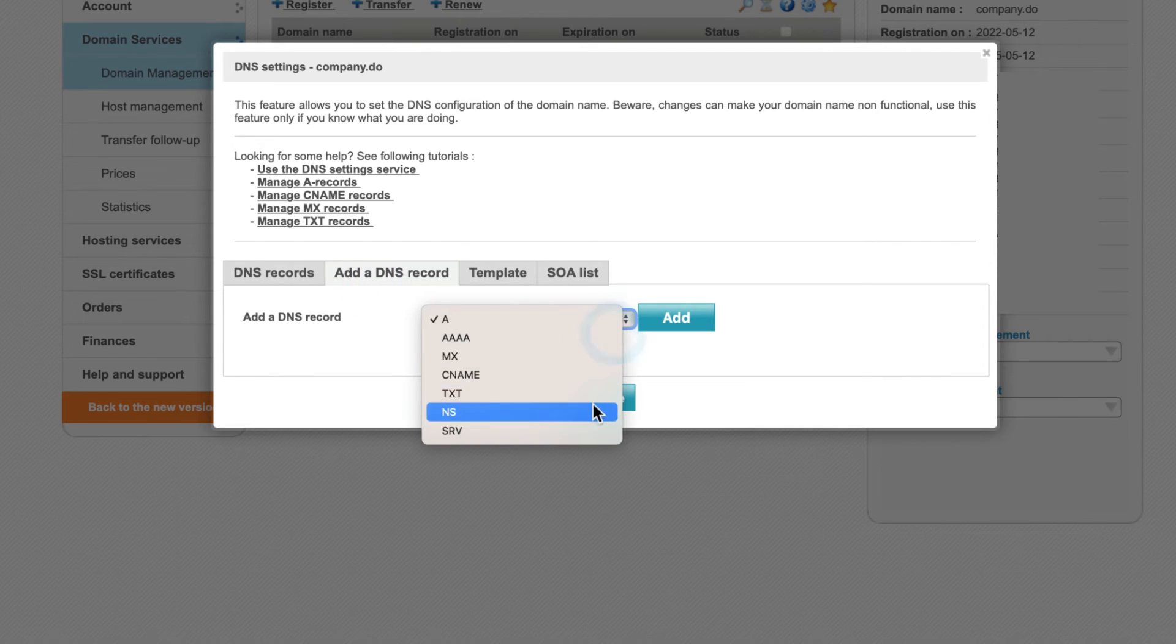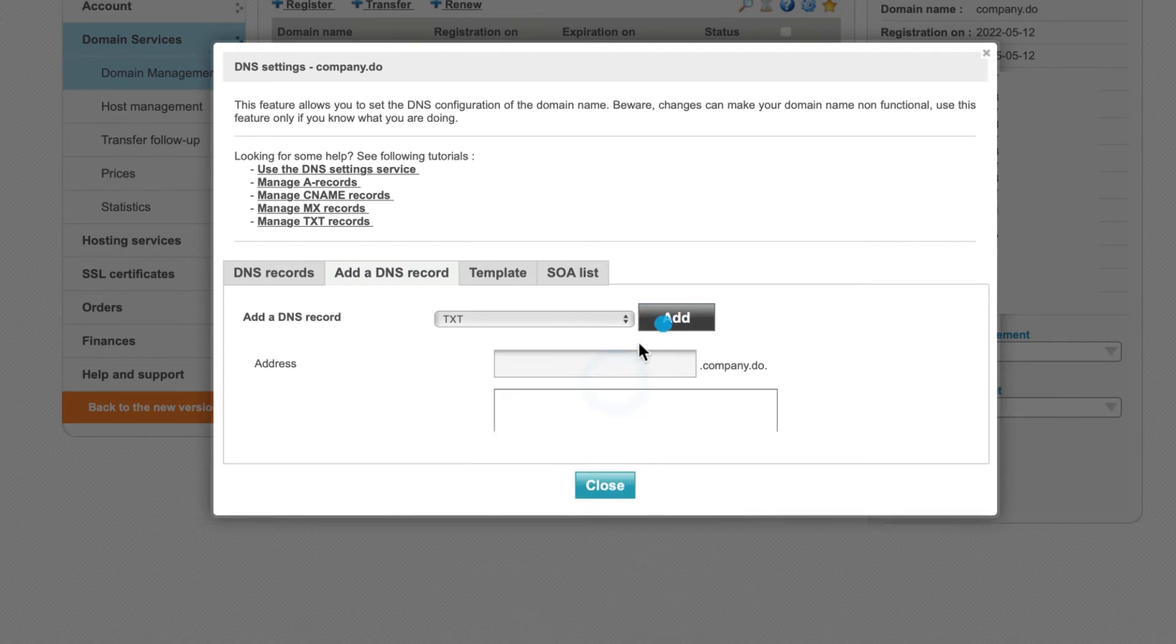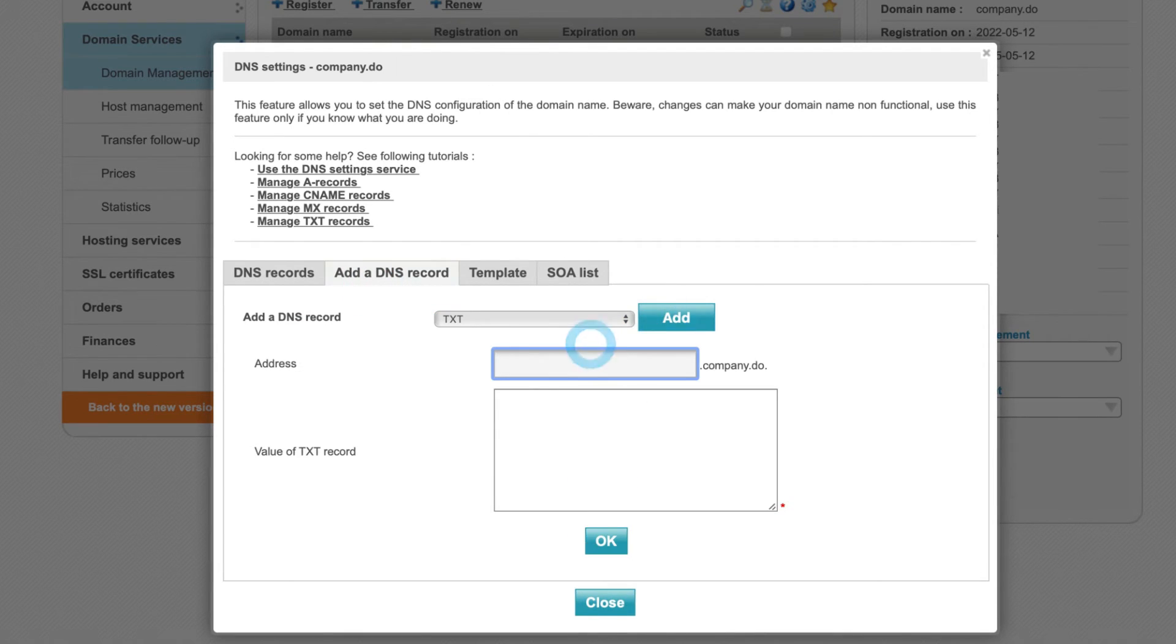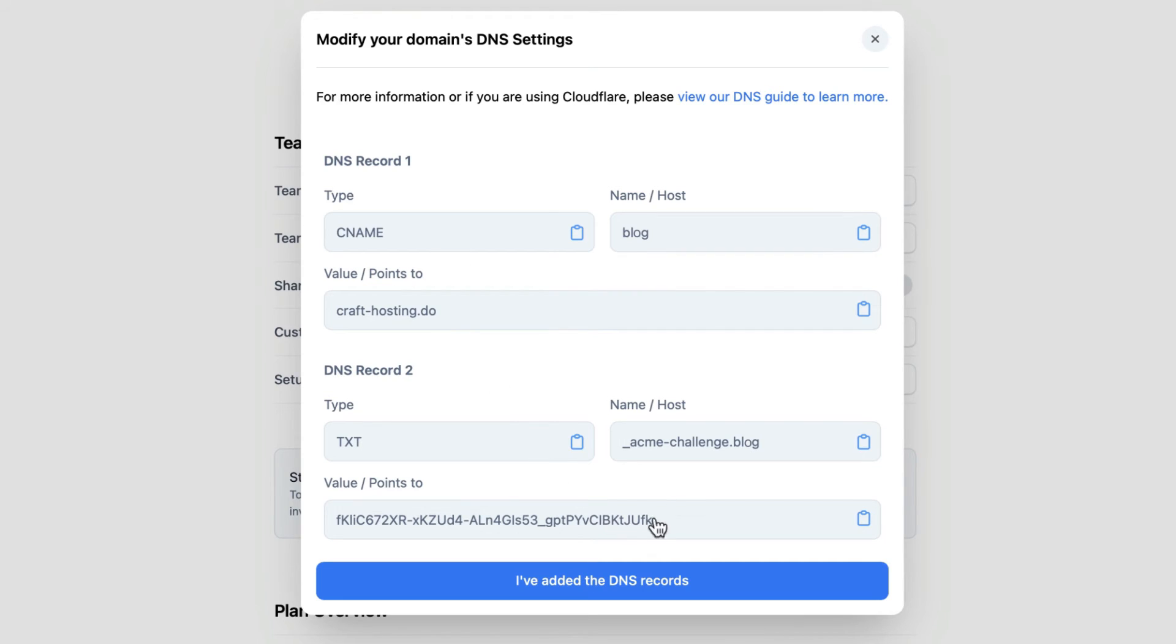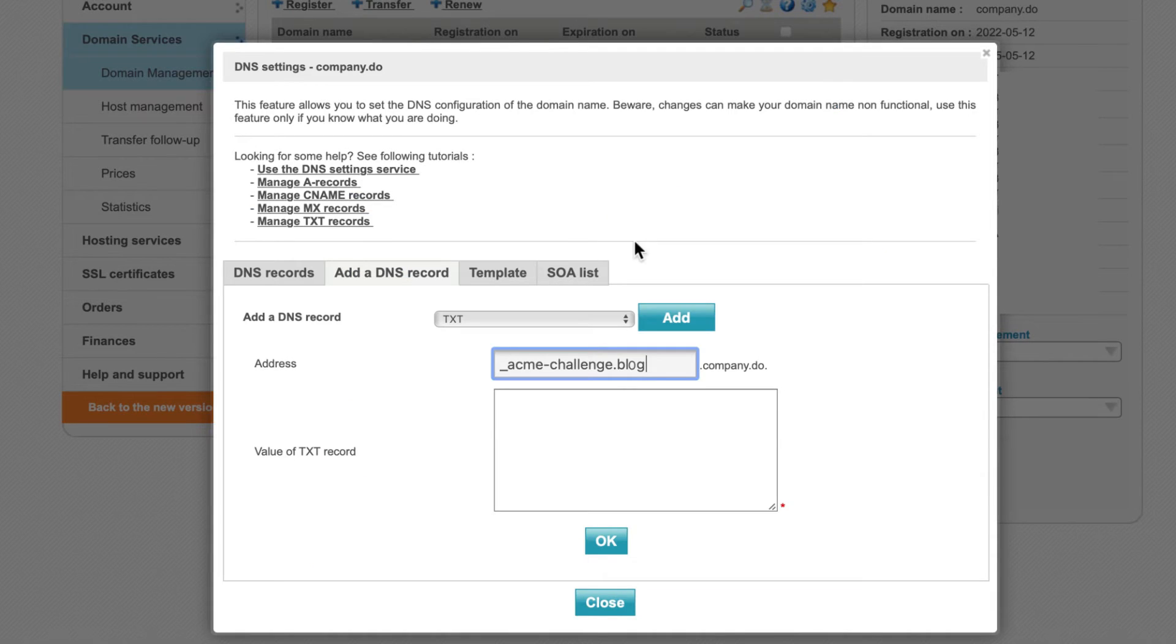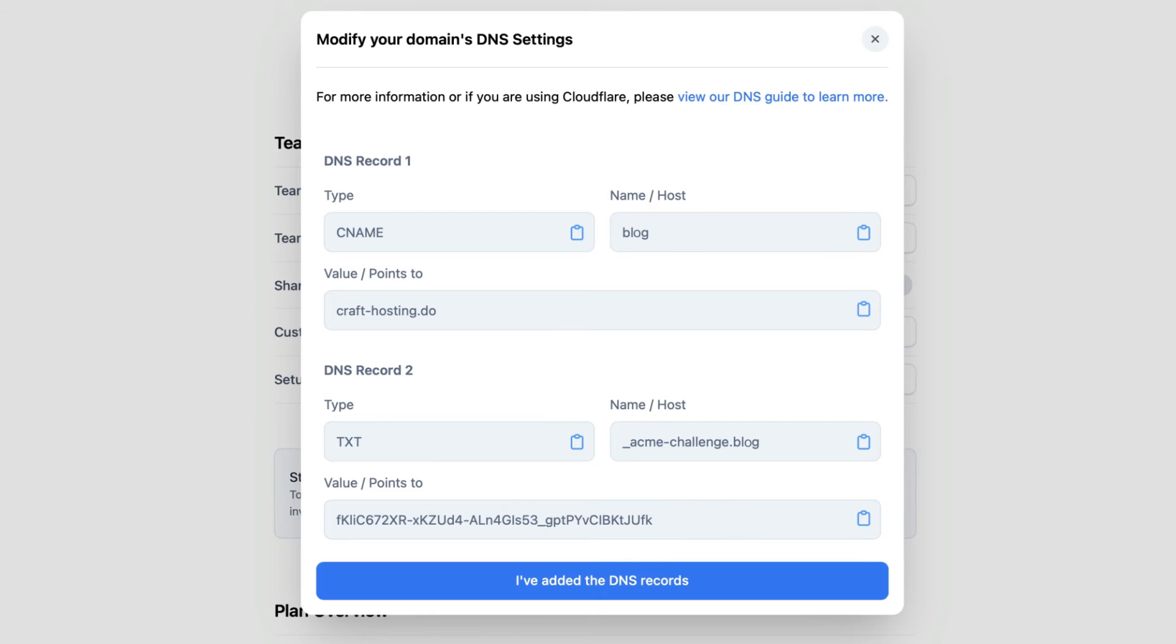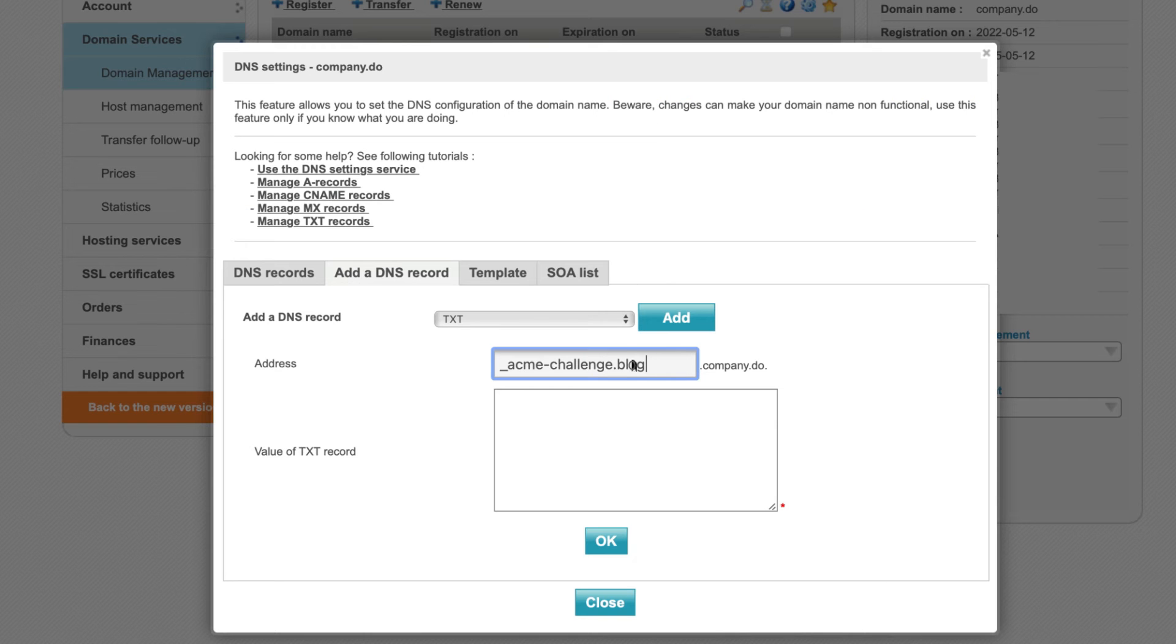Click Add. Under Address, copy the name, host section from the team admin. And then place the value points to text into the value of TXT record dialog box and click Add.